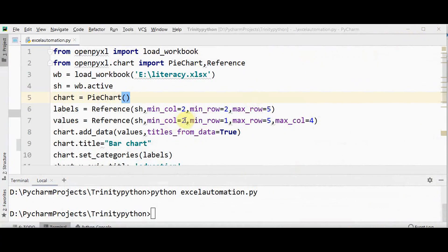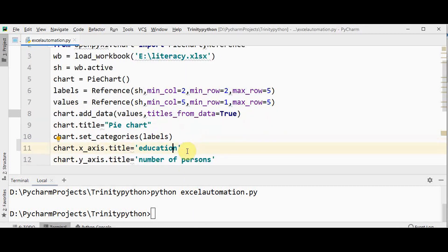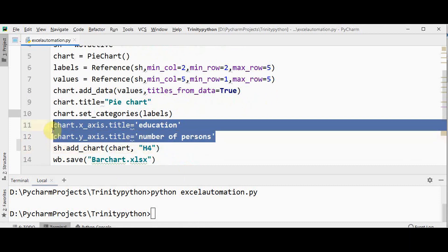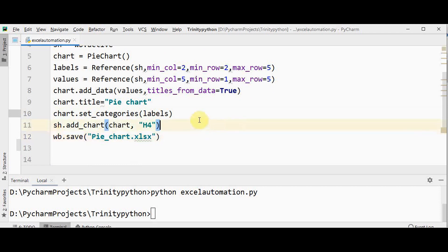The pie chart will be drawn only for the total count column, which is column number 5. So I change min_column to 5 and max_column can be removed. Min_row is 1 and max_row is 5. chart.add_data with titles_from_data set to True. Title is set to 'Pie Chart'. chart.set_categories of labels. We remove x-axis and y-axis titles because for pie charts we don't have x and y axes. I'm saving it as pie_chart.xlsx.